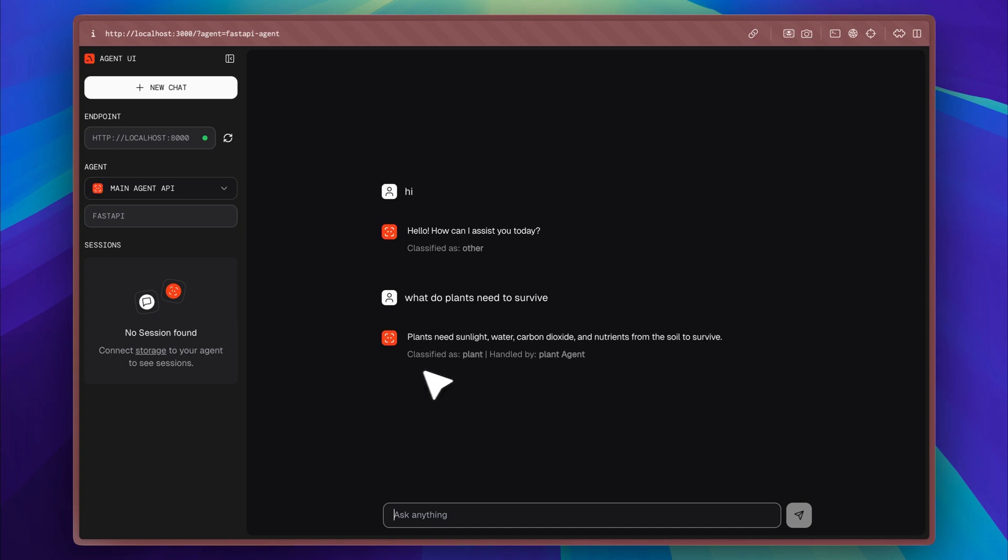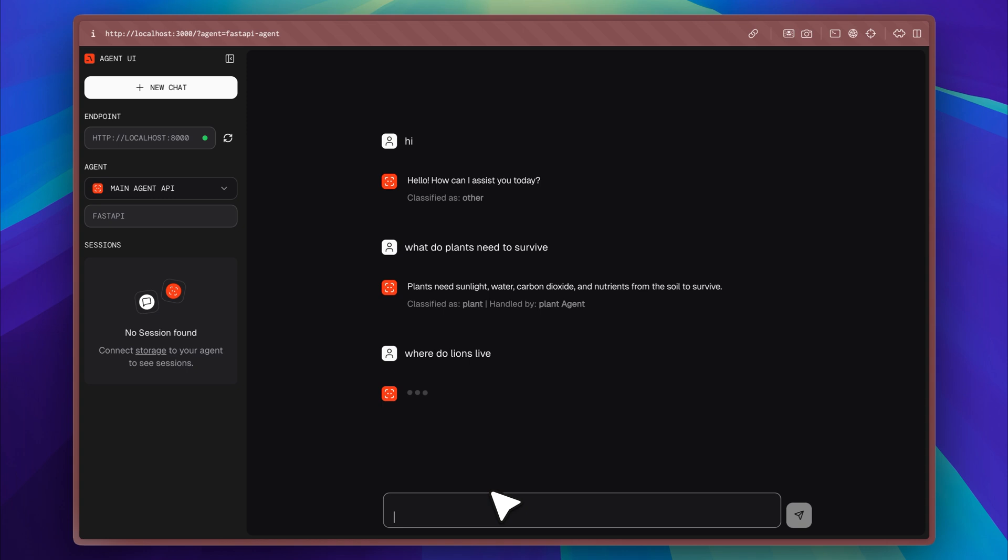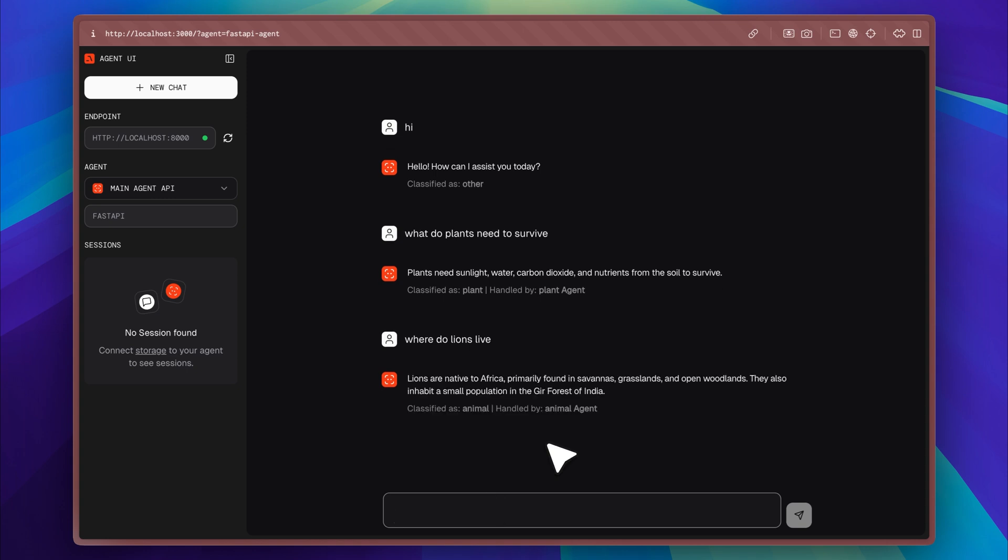Then I asked 'where do lions live,' and once again the system classified it correctly as an animal-related query. The message was sent to the animal agent, which provided a direct and informative response. All of this is currently running on the GPT-4o mini model, which I configured through the system prompt to give short, focused replies.